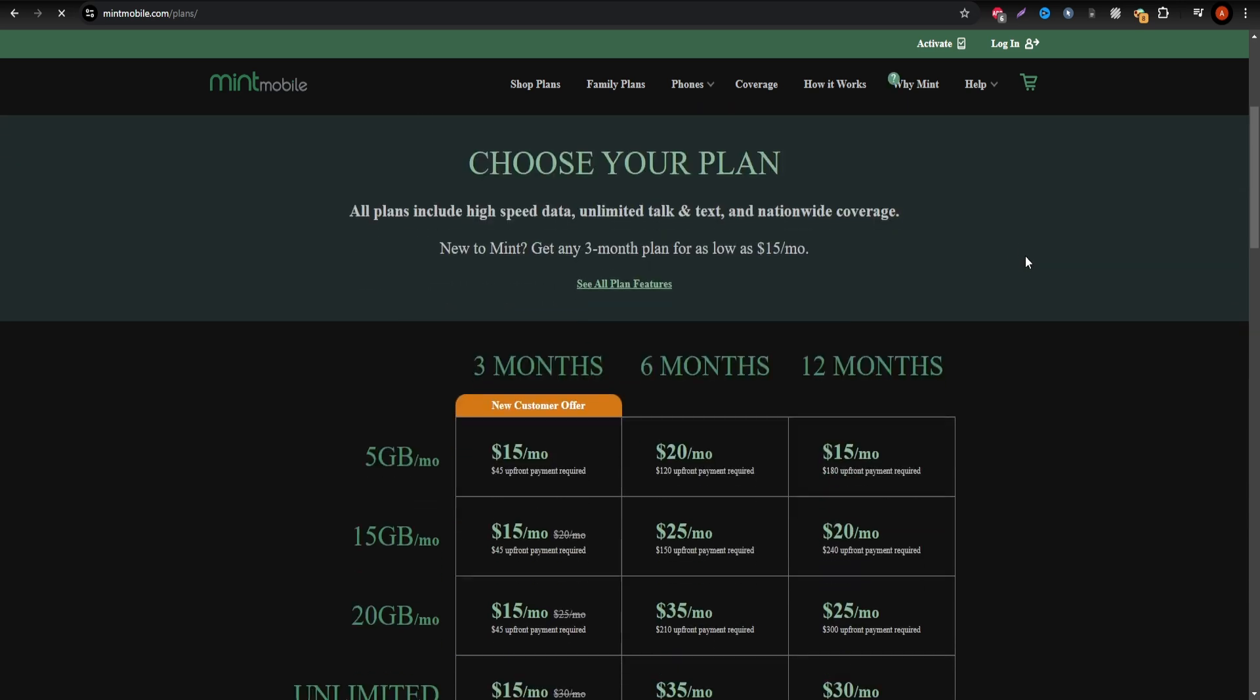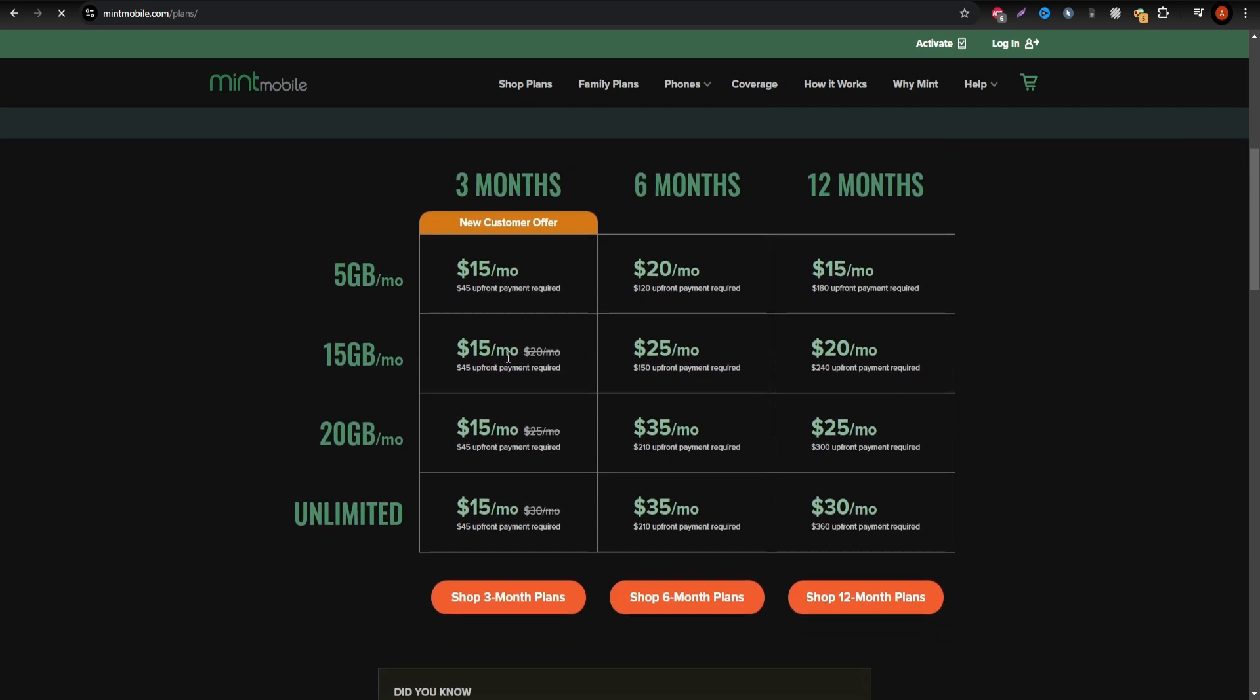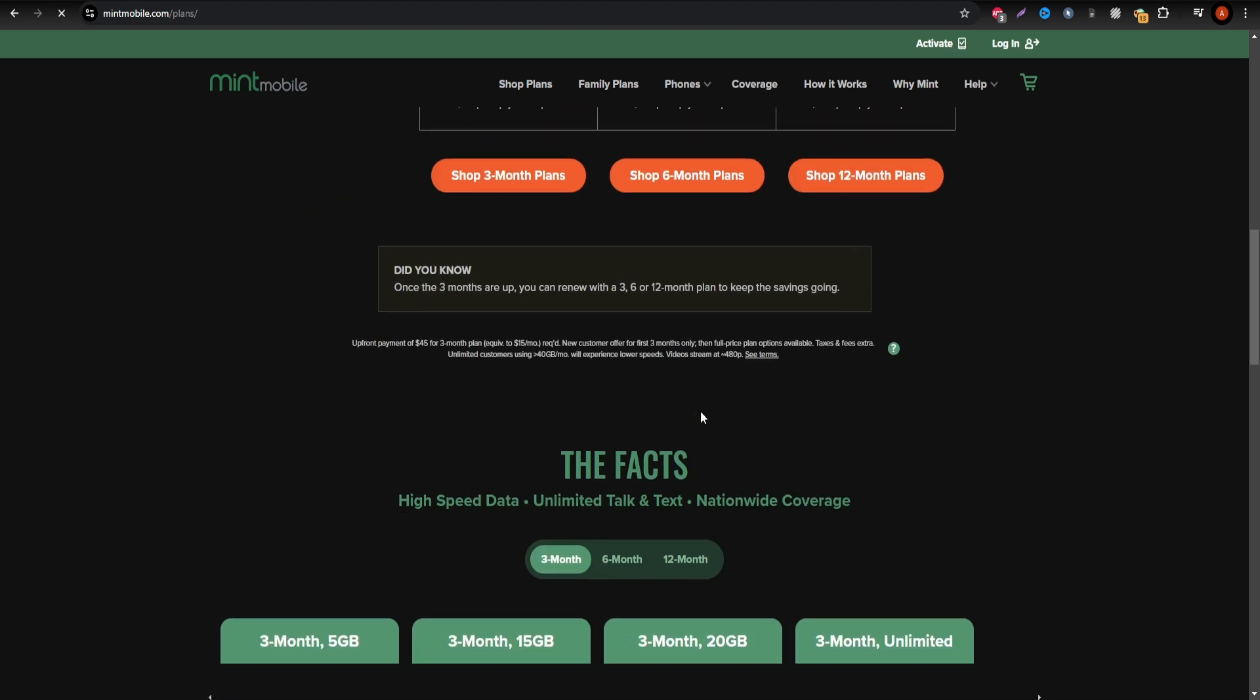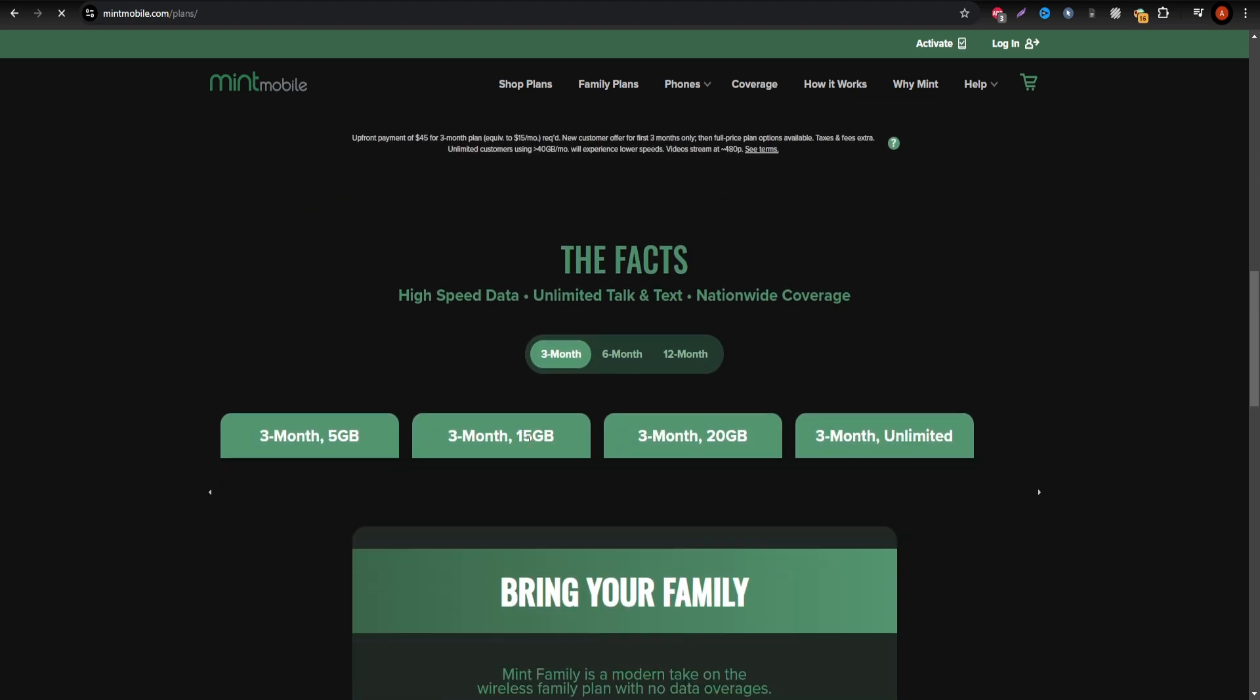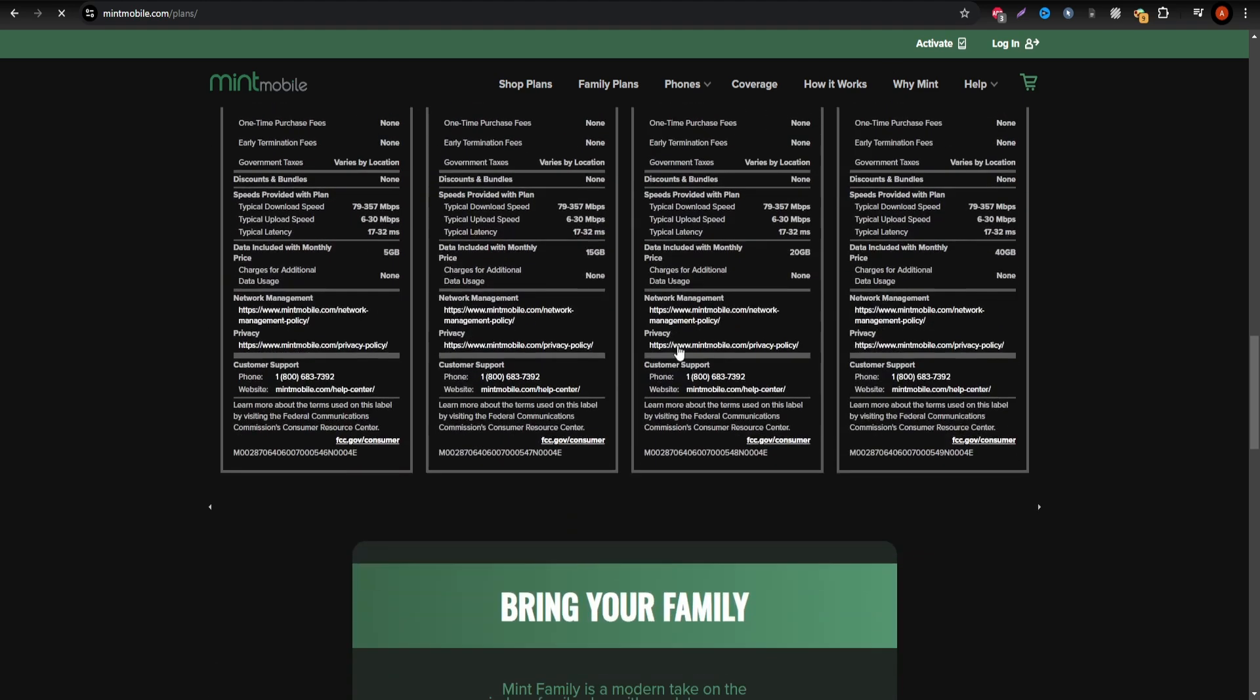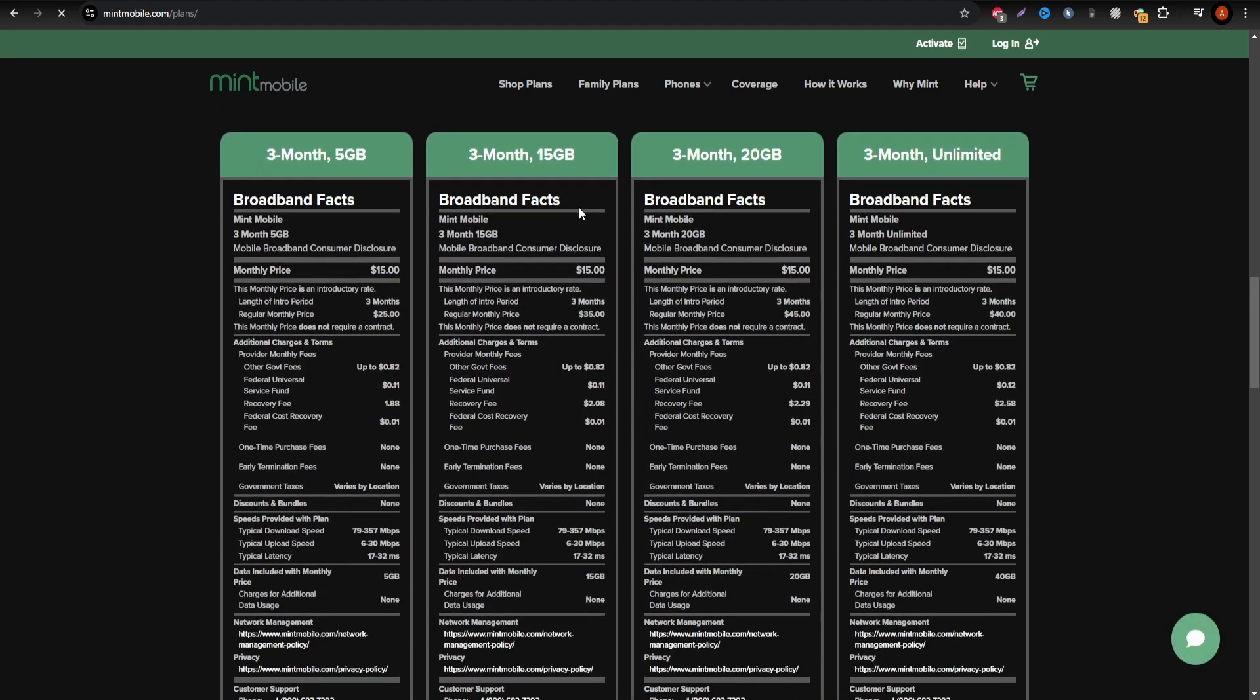Sparks, however, is ideal if you're traveling to both the US and Australia, offering flexible plans and the ability to manage your data usage across two countries.